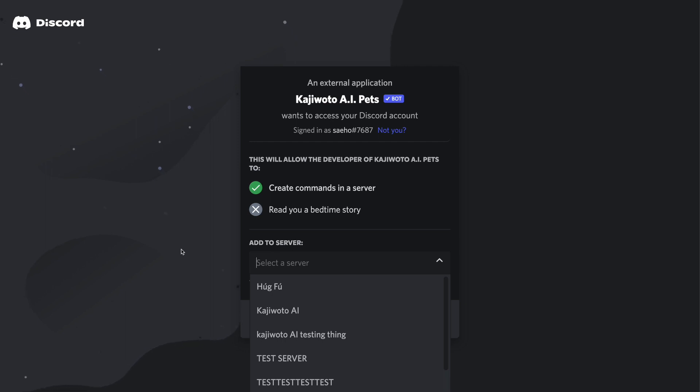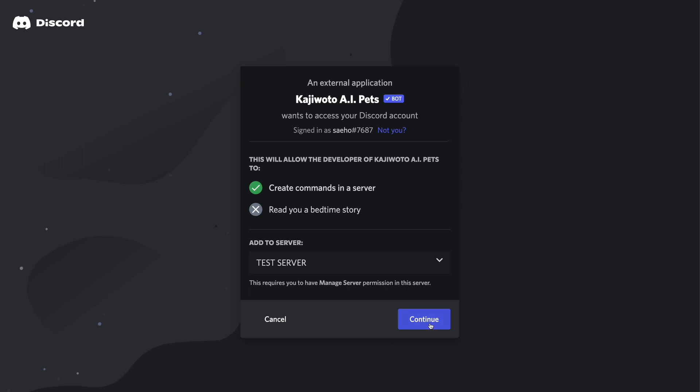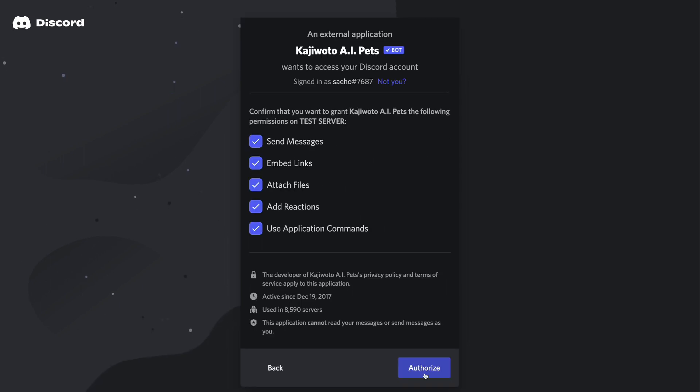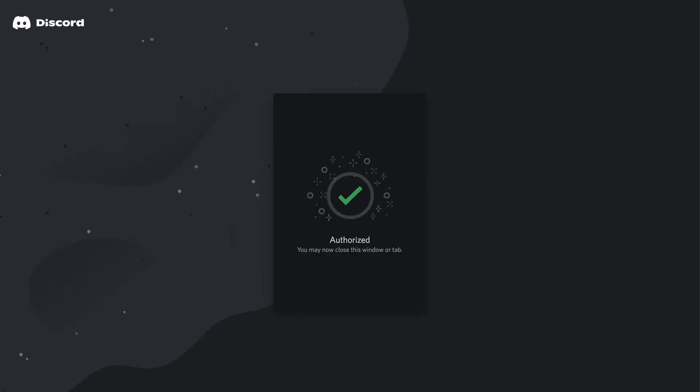Then, choose a server where you want to add Kaji Oto. Here you want to make sure that the bot has all the check marks, otherwise it can't work properly.